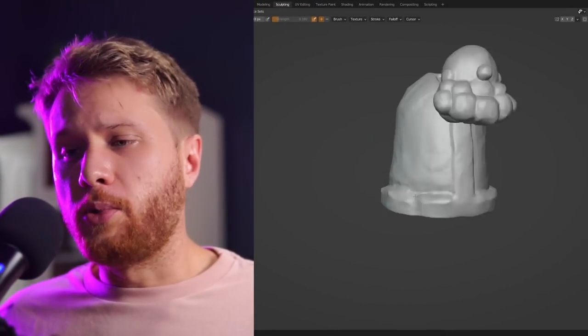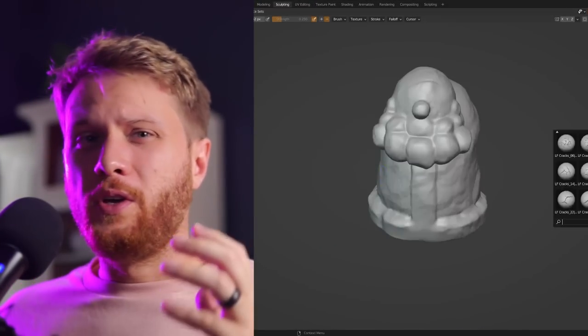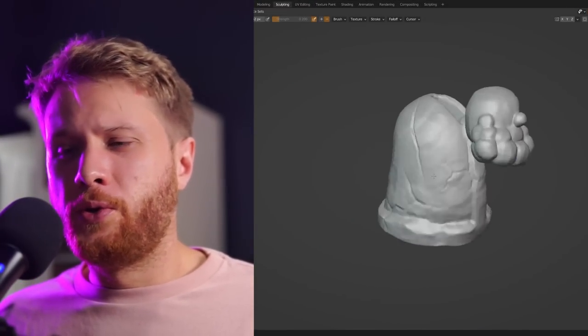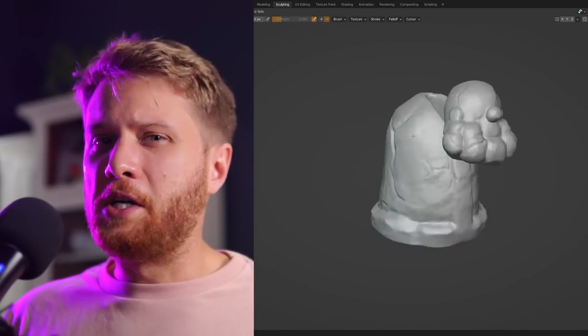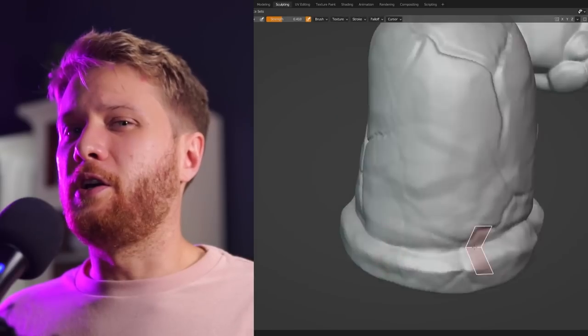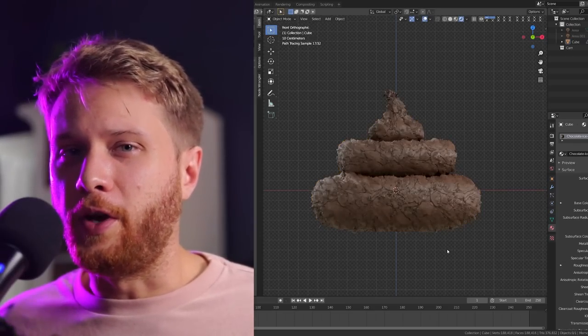You want to be a Blender 3D professional, but tell me if this has ever happened to you. You're working on a project, following along with a tutorial, you get about halfway through and suddenly you make a mistake, then the project just feels like it kind of fell apart and you feel like you failed.